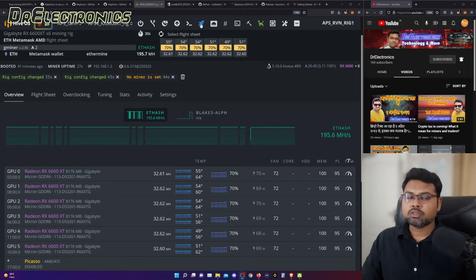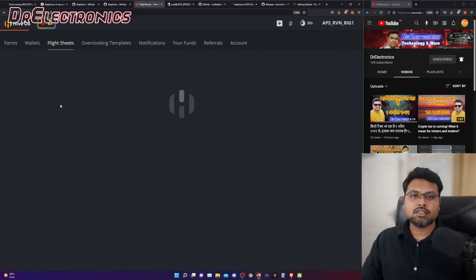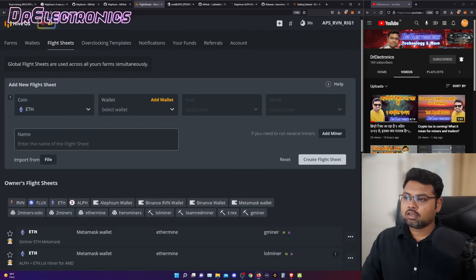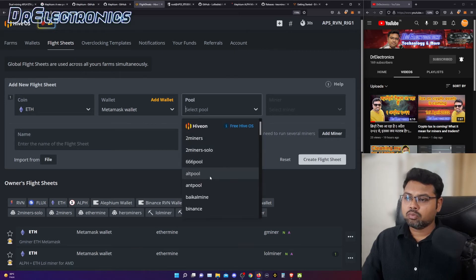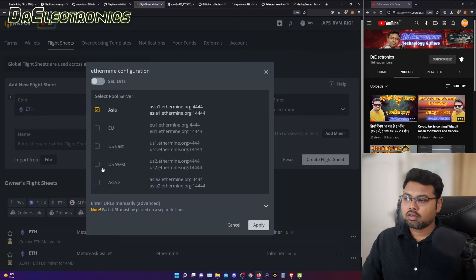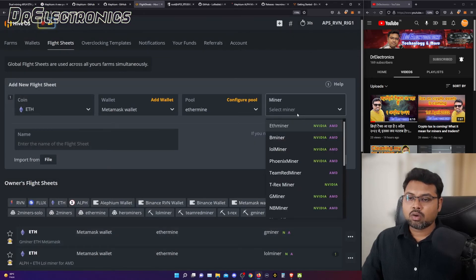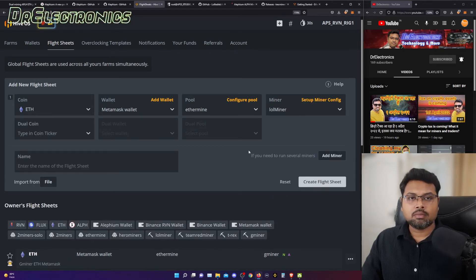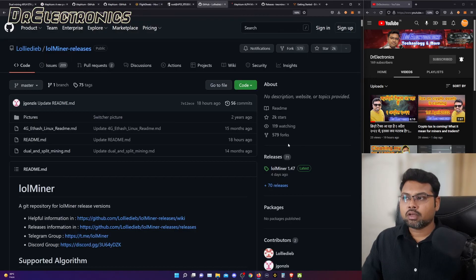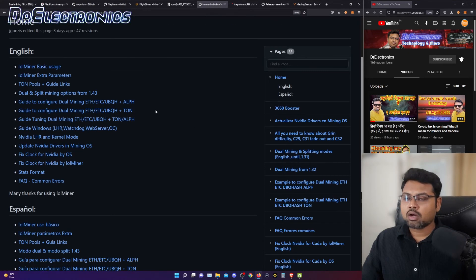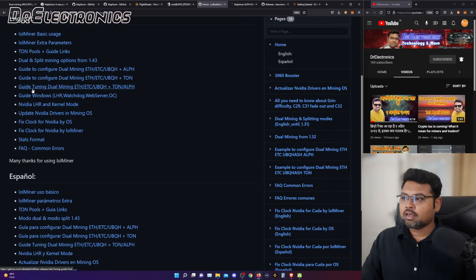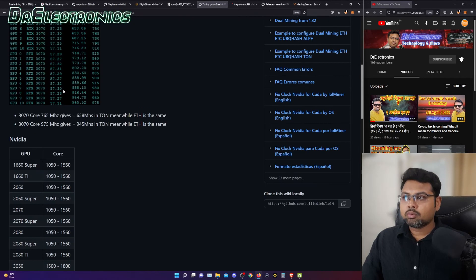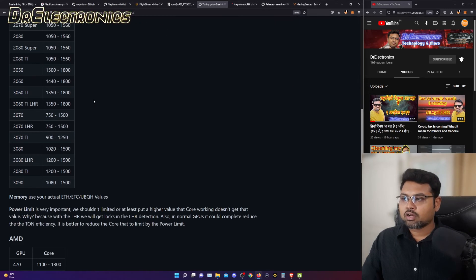We will now move on to setting up flight sheets for dual mining on AMD cards. We go to flight sheets again, select ETH as the coin, select the wallet, select the pool — Ethermine — and select the miner. I am taking lolminer here. To set up dual mining on AMD, go to the lolminer GitHub site. When you get to the wiki page, you will learn how to dual mine Ethereum and other coins. There is a guide for tuning dual mining with memory and core clock settings for a stable reading for both Nvidia and AMD cards.